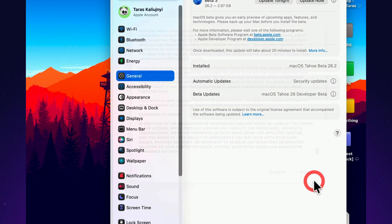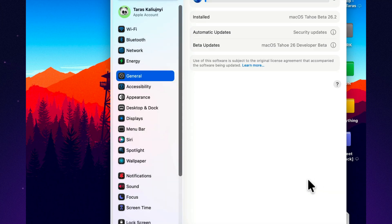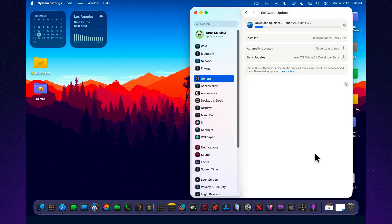Let's get started. The update arrives with a download size of roughly 2.9 to 3.1 gigabytes, depending on the device you're upgrading from. It installs smoothly and follows the same structure as the previous 26.2 Betas.